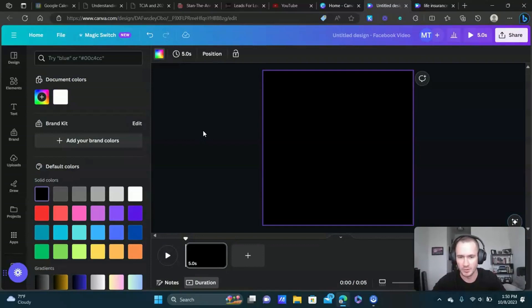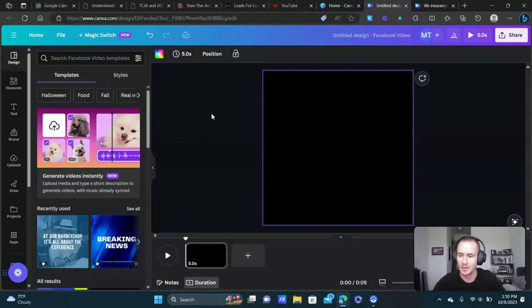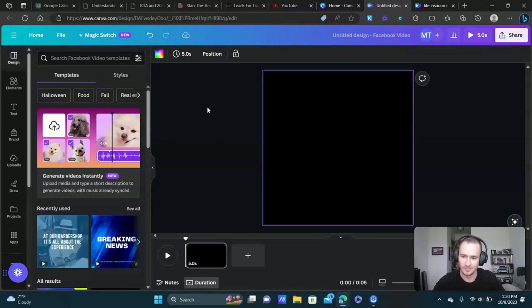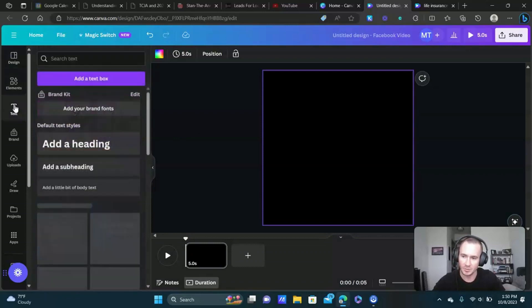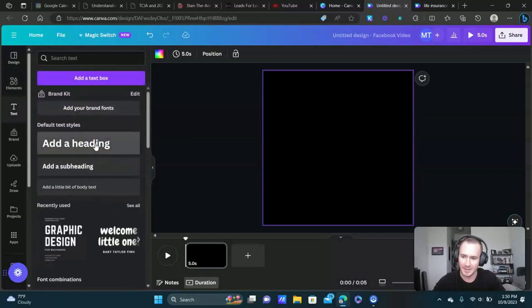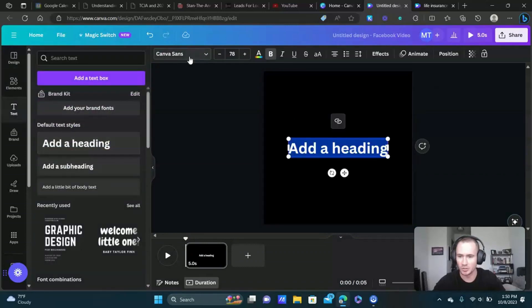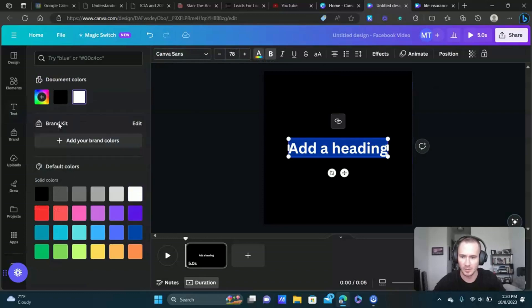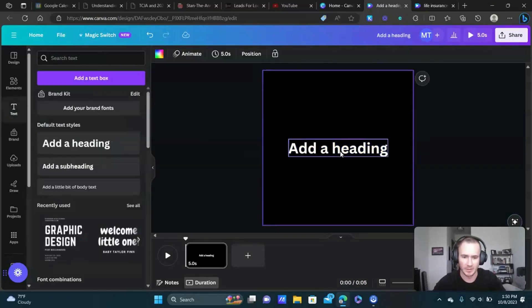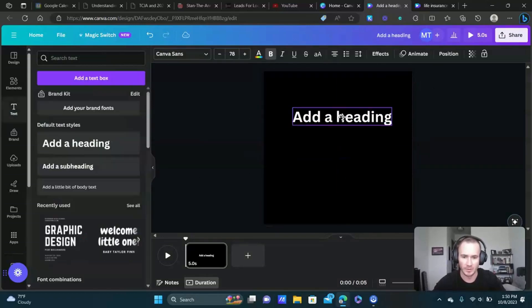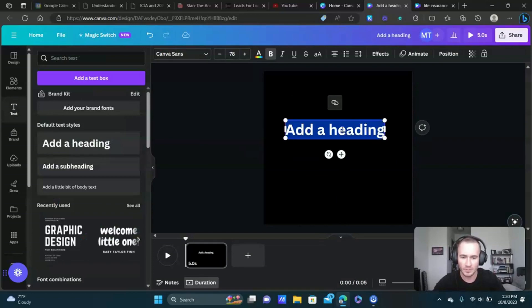First thing is change the background color. We're going to click on it and right here background color, we're just going to choose black. You can choose whatever color you want. I'm just recreating the example I showed you. You're going to see how quick this is, this is so easy to do. Next let's put our text on here. We're going to click text, add a heading.